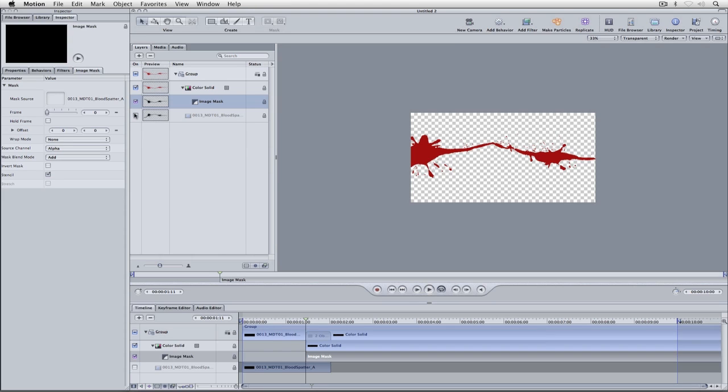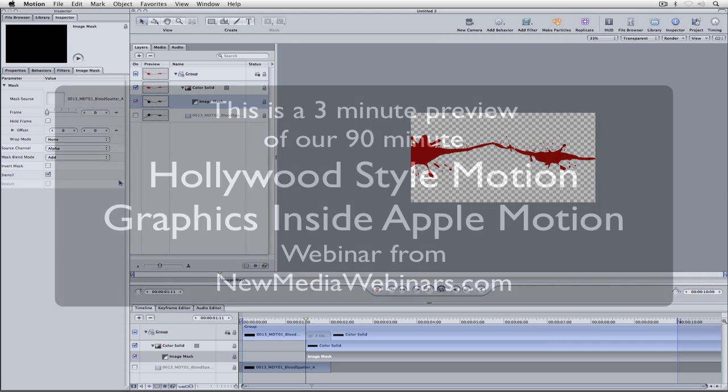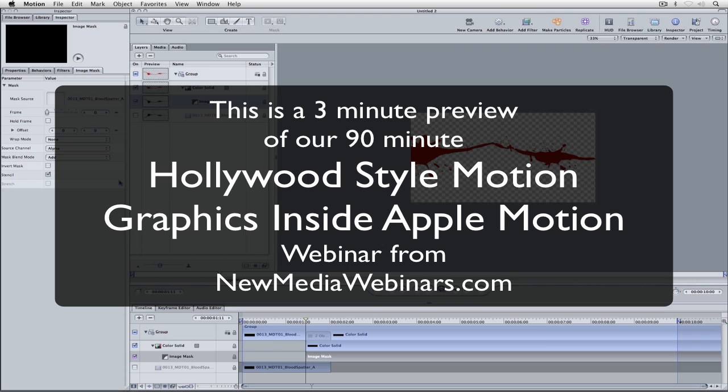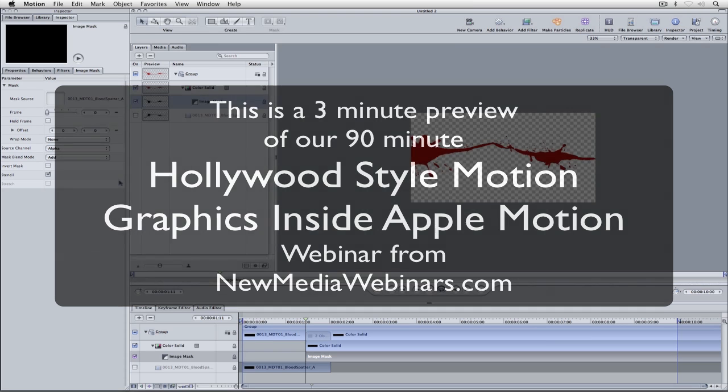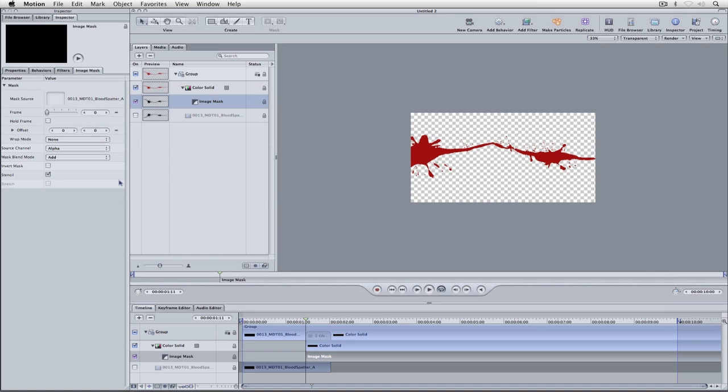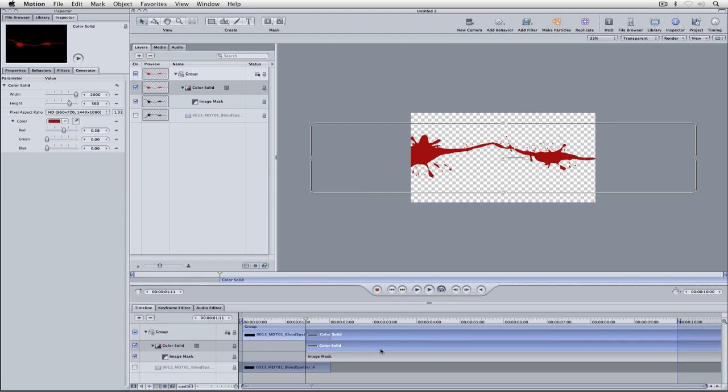The other thing that always confuses people is the source channel. Remember I showed you that the most important part of this element was the alpha. Because the element was black we didn't want it to be black, but it was completely keyable. We're using the alpha information to cut out our color solid to get our blood splatter to go across the screen.